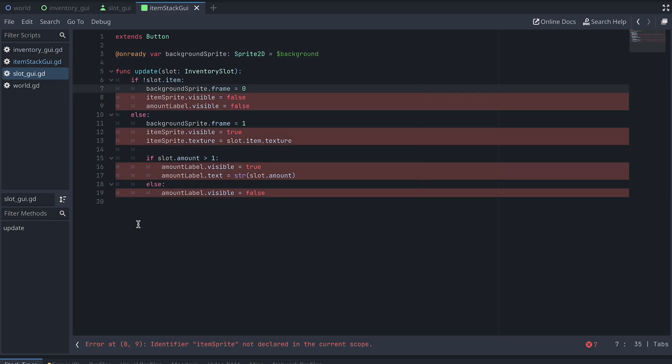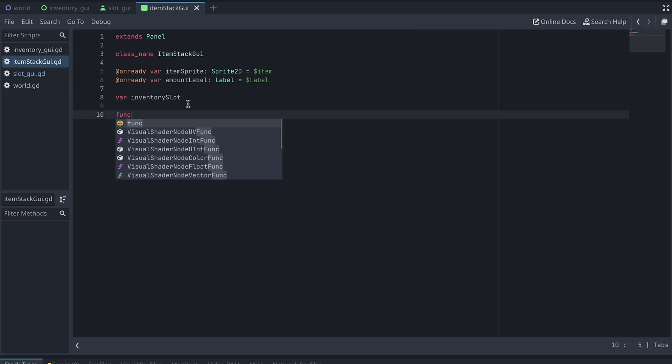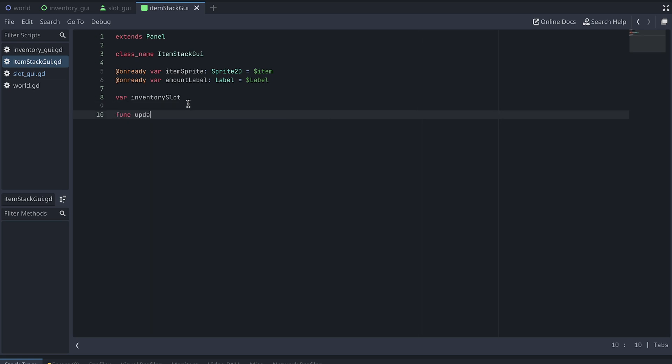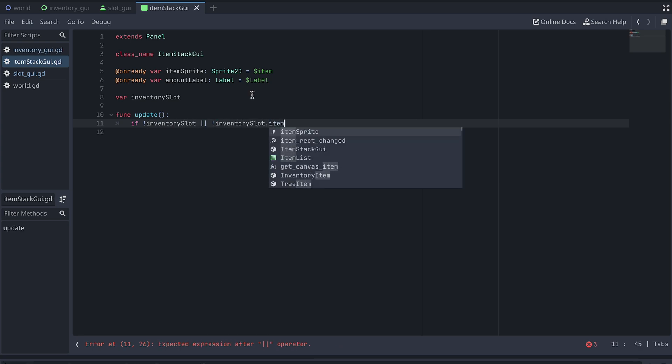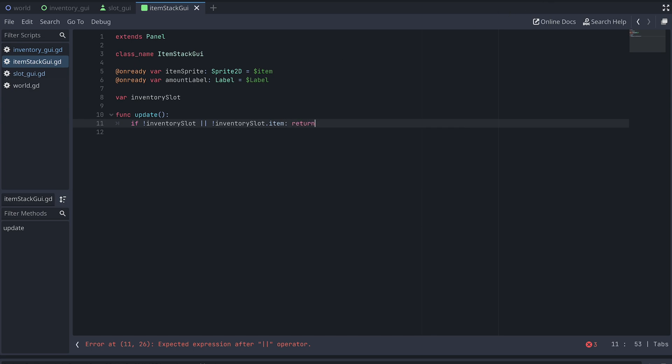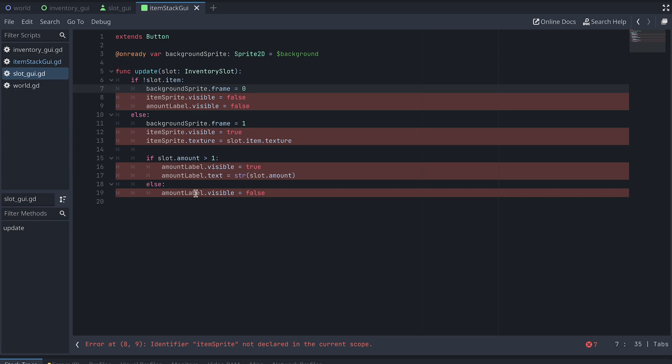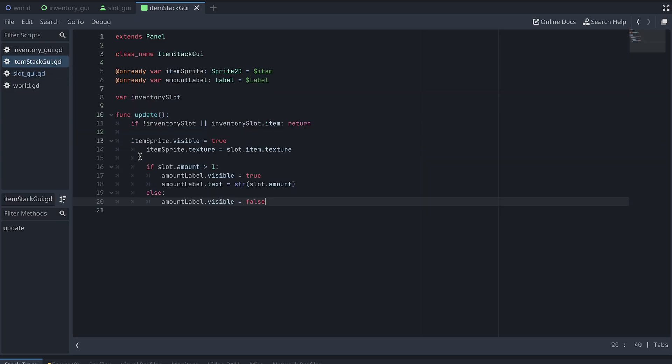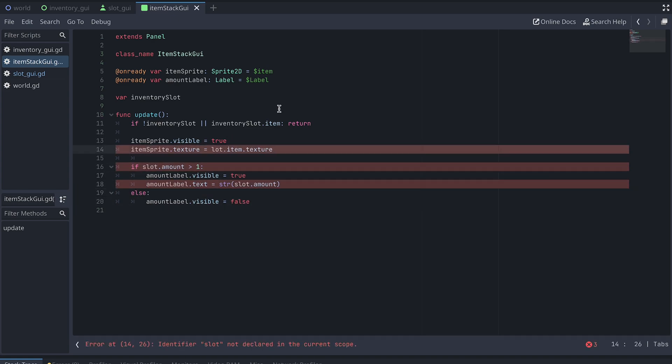In the ItemStackGUI script, we also create an Update function. This function will be very similar to parts of what we have in the SlotGUI script. First, we check if either the Slot or the Slot Item is null, and return if this is the case. If we have an Inventory Slot with an Item, we then update both the Sprite and the Amount label, like we did in the SlotGUI script before.